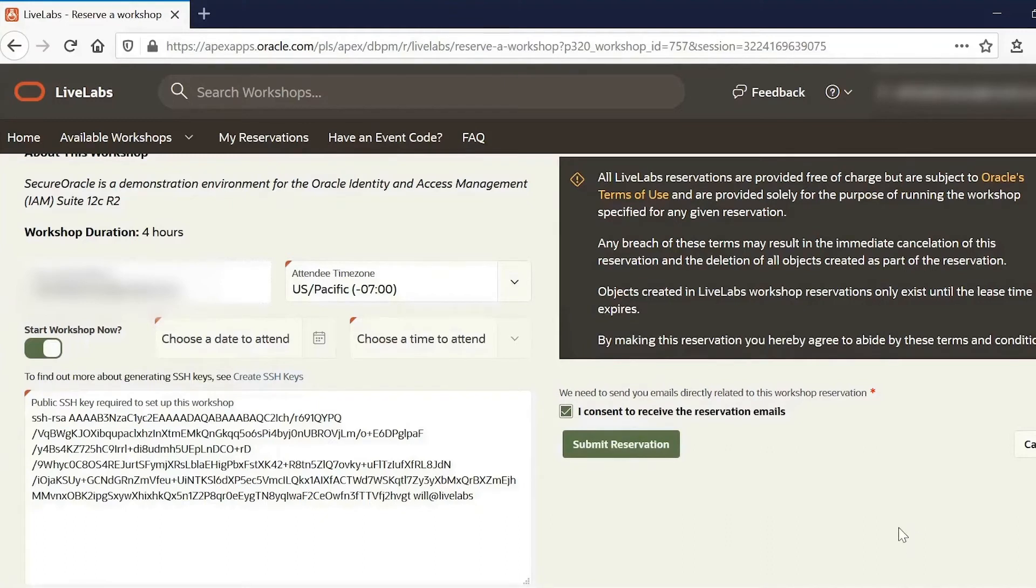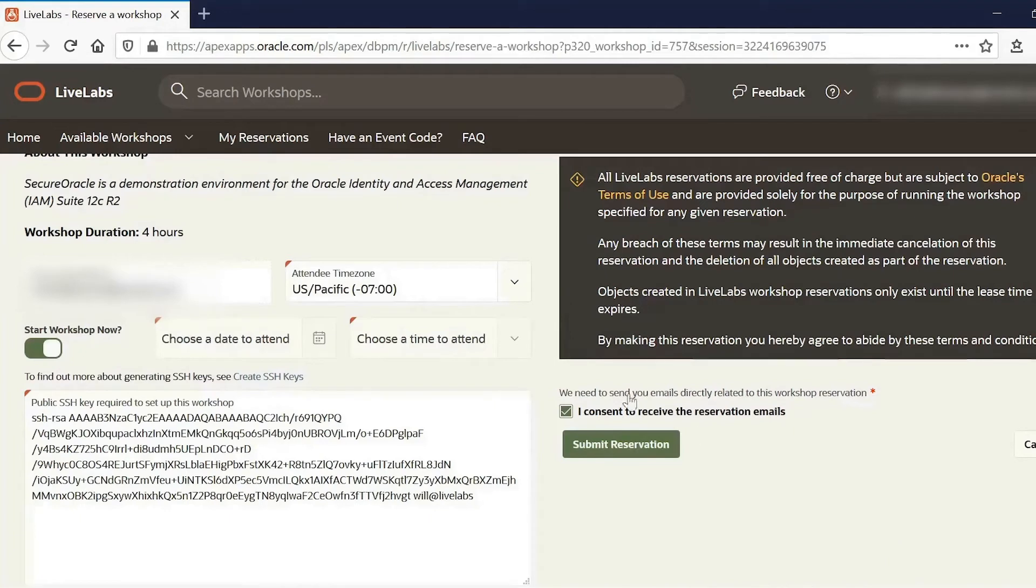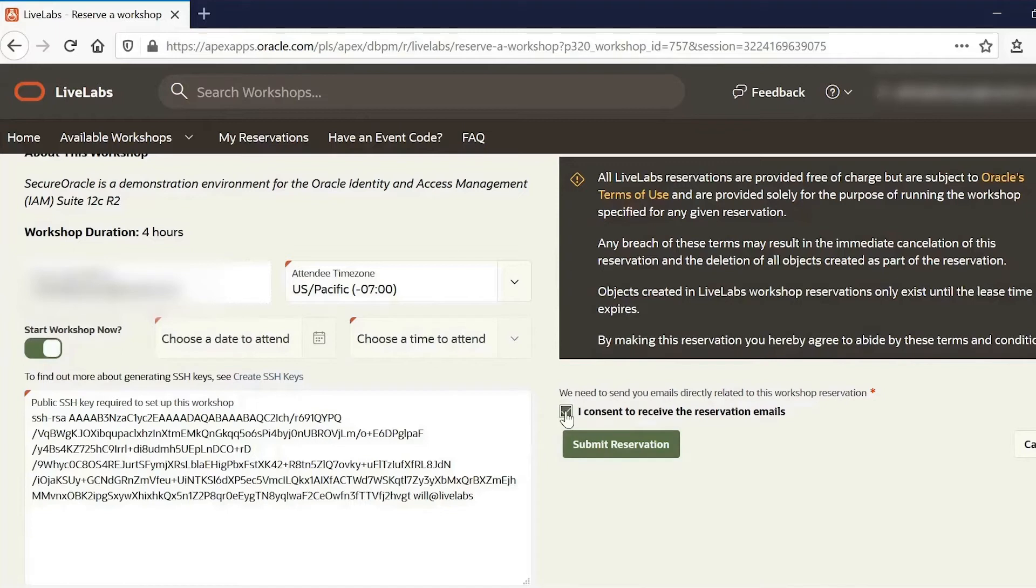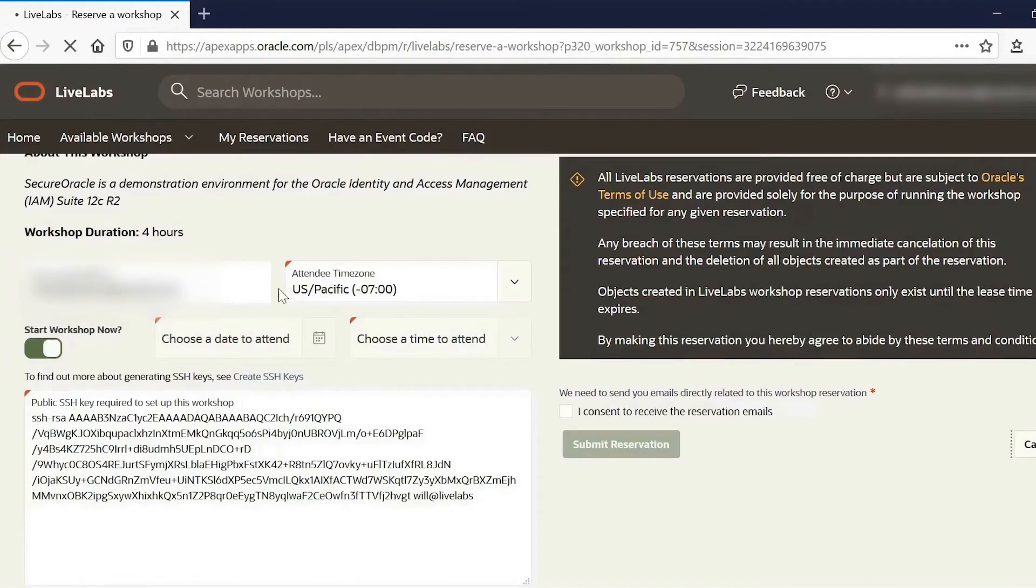So these notify us when a reservation is being built, when it's ready for use, and when it expires. Now in order to do a quick demo, I've already submitted a reservation request. So I won't go through that. I'll just cancel from here.